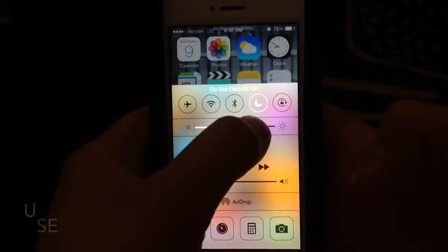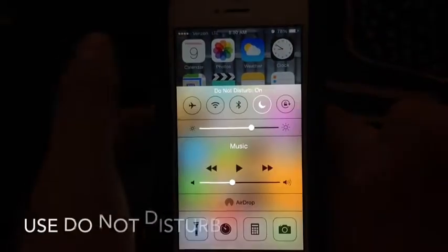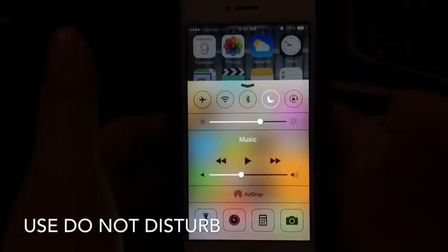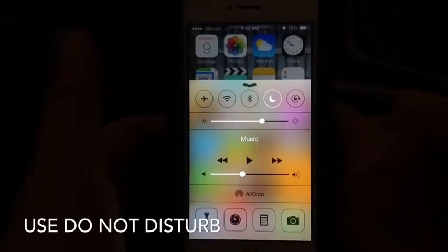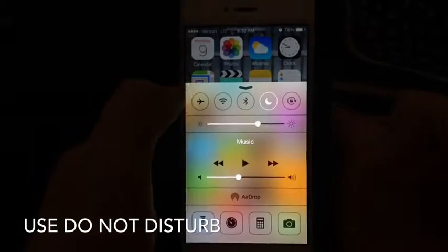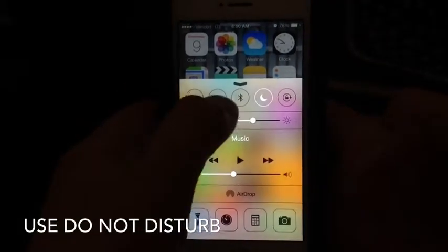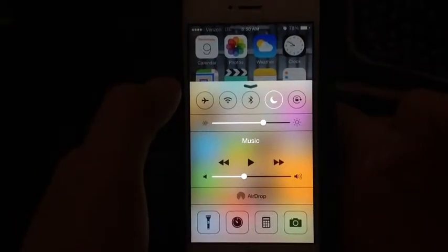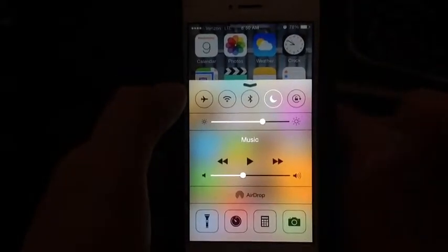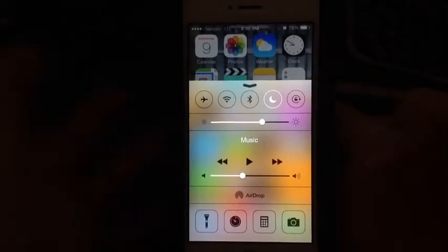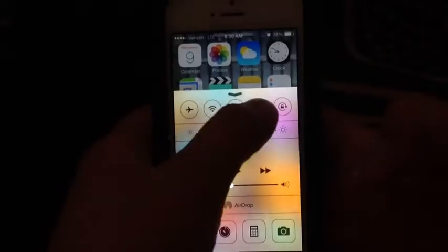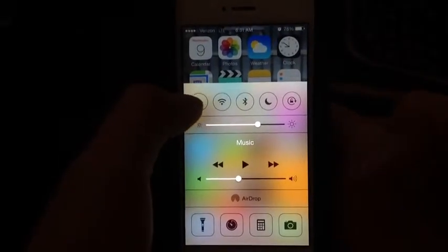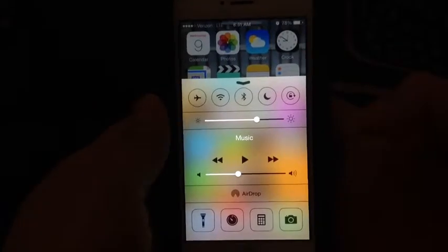The next button is Do Not Disturb. If you're going to sleep and you don't want texts or calls to come through, click this. A nice feature is that if you get an emergency call and your phone rings twice in a row, it automatically overrides Do Not Disturb so you can still receive that call.